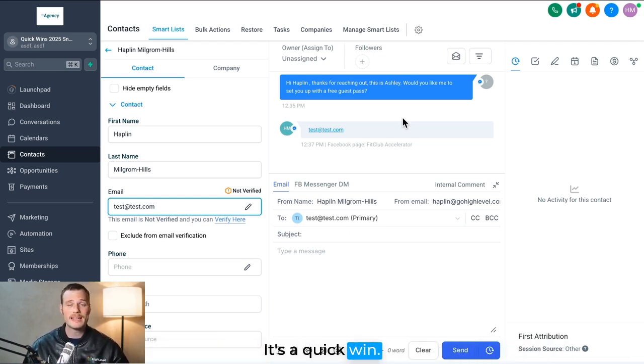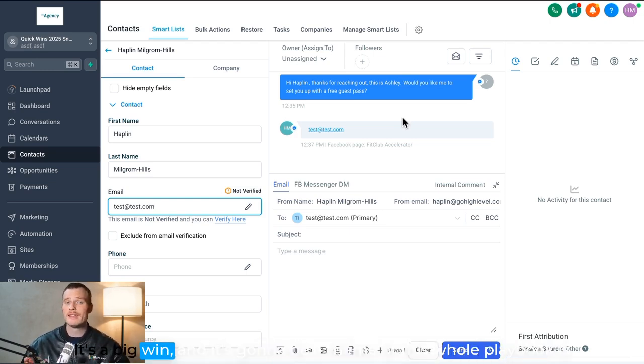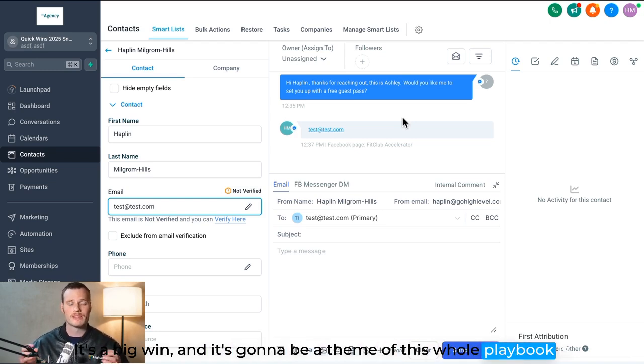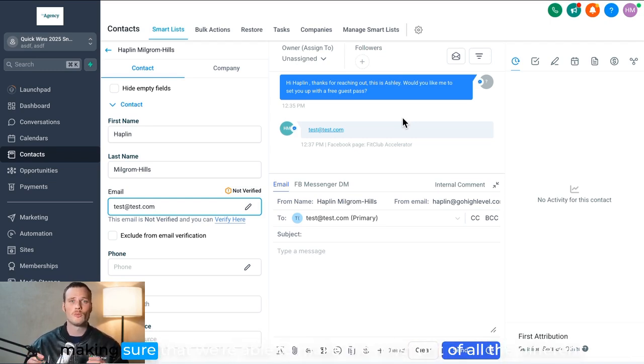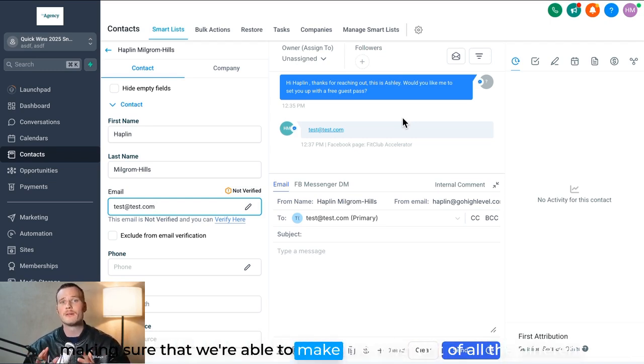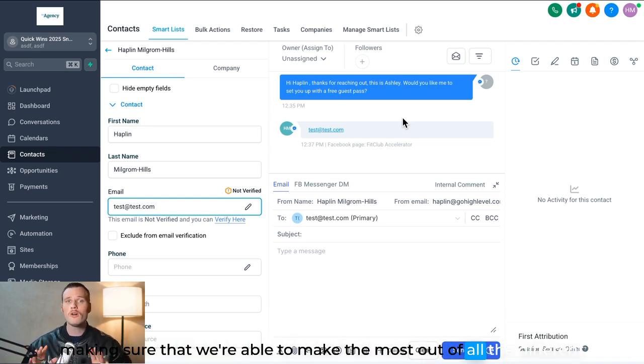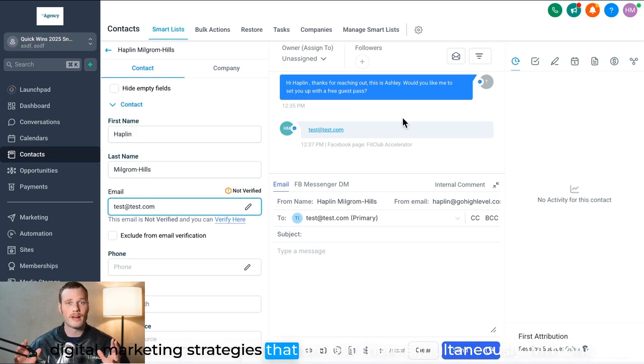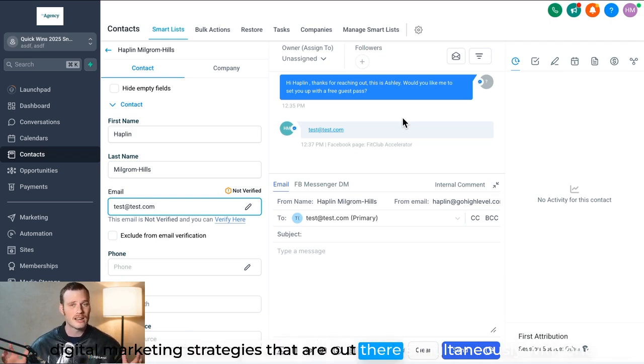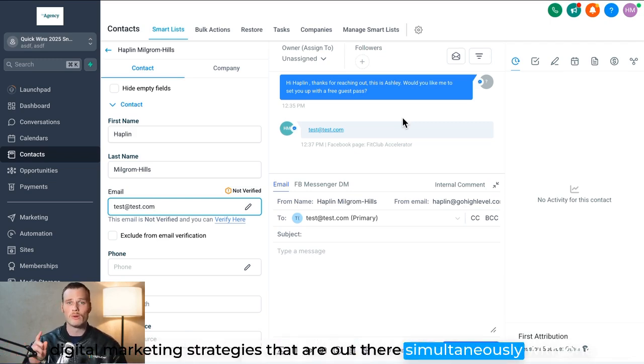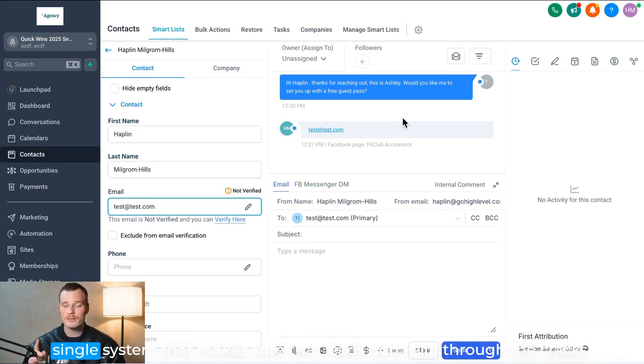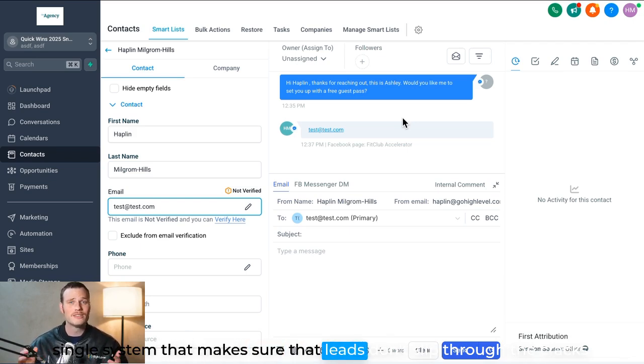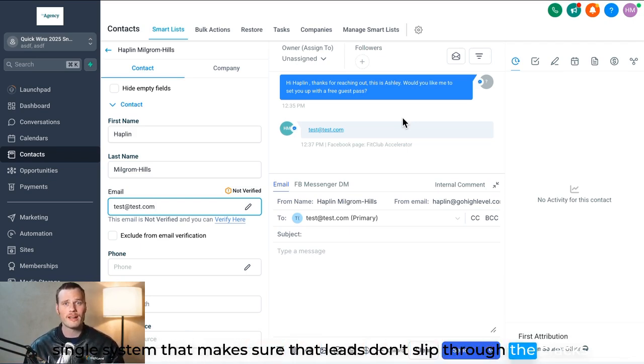It's a quick win, it's a big win, and it's going to be a theme of this whole playbook: making sure that we're able to make the most out of all the different digital marketing strategies that are out there simultaneously with one single system that makes sure that leads don't slip through the cracks.